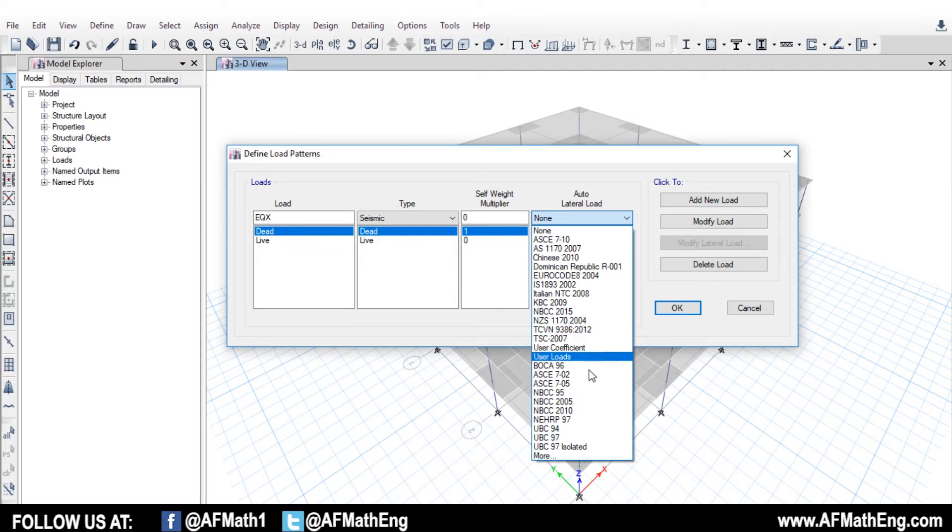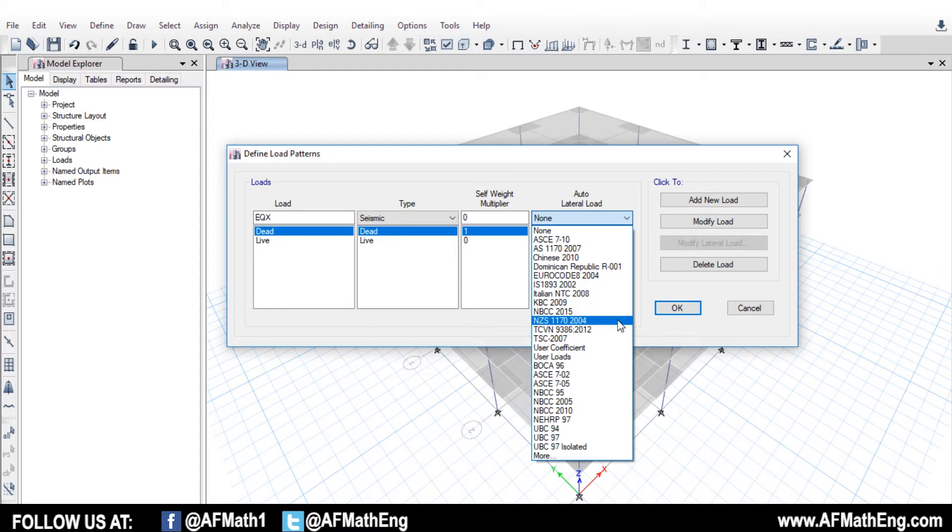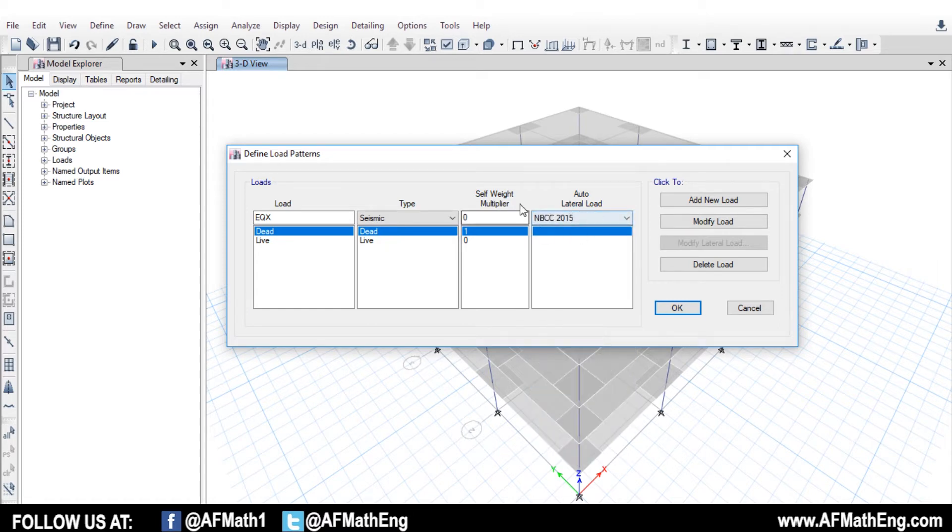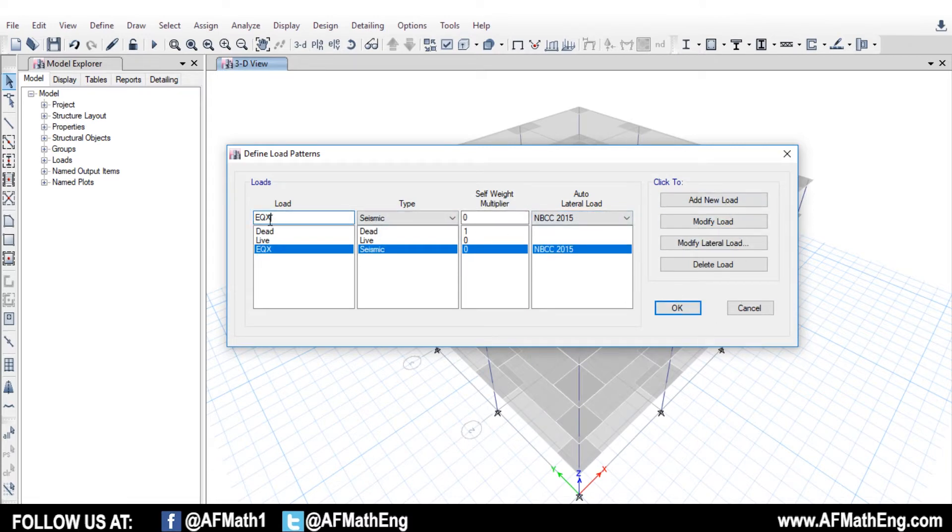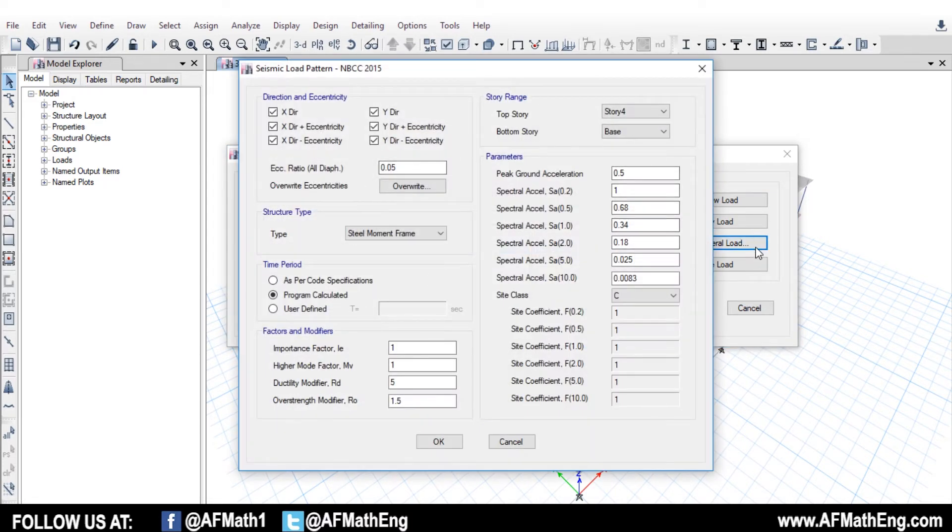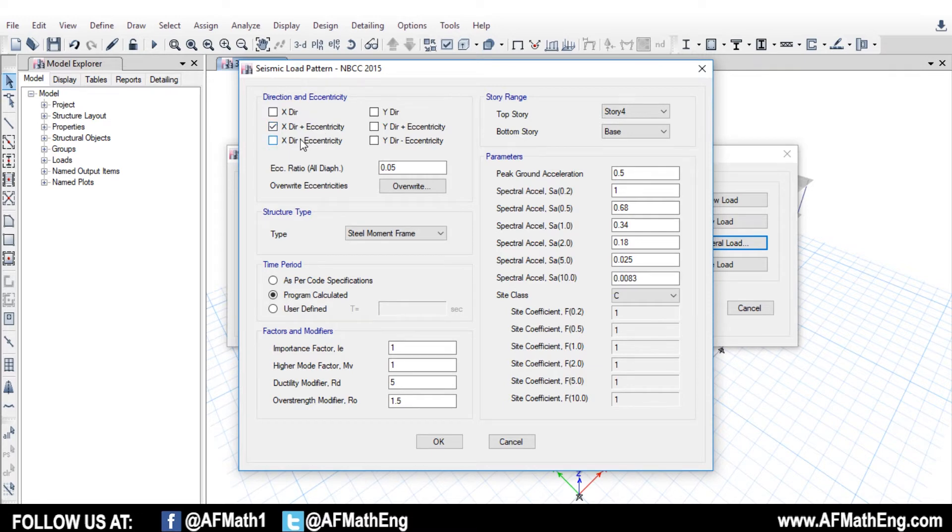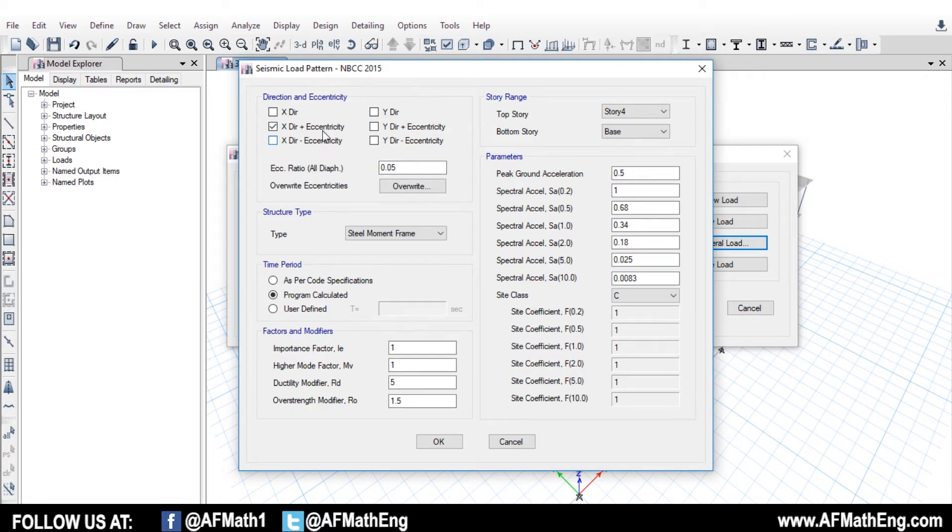So depending on your code, I know in the National Building Code, if our structure is in two orthogonal axes, we're going to apply the equivalent static load in X and Y direction independently. And that code also specifies some eccentricities that are required due to things like torsional effects that aren't really accounted for in the static force procedure, but can happen in real life. So we have our earthquake in X. Let's go ahead and type. Let's define it as a seismic case. So now you'll see this box that was grayed, ungrayed now. And we can apply our code that we want to evaluate our lateral load.